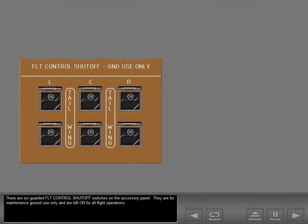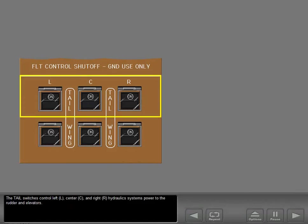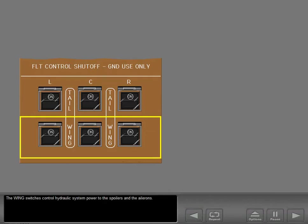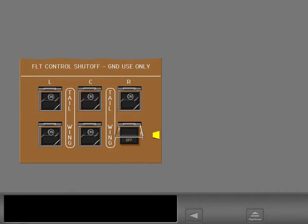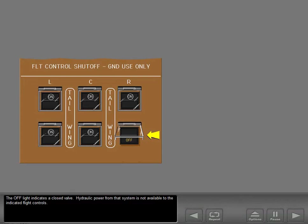There are six guarded flight control shutoff switches on the accessory panel. They are for maintenance ground use only and are left on for all flight operations. The tail switches control left, center, and right hydraulic systems power to the rudder and elevators. The wing switches control hydraulic system power to the spoilers and the ailerons. The off-light indicates a closed valve, meaning hydraulic power from that system is not available to the indicated flight controls.